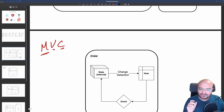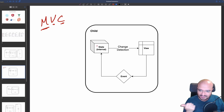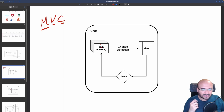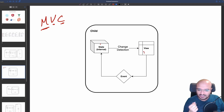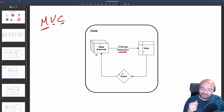Instead of looking at the big architecture, let's look at a small component. You would always have the internal state — with React you have setState, with Vue you have data, with Angular you have input and internal state. When a user clicks, you fire an event, and the event creates a new state to change the current state.